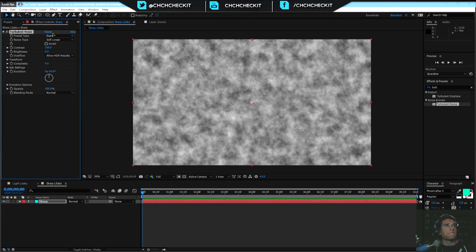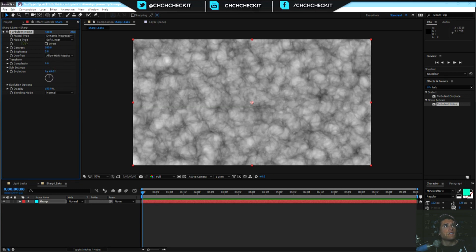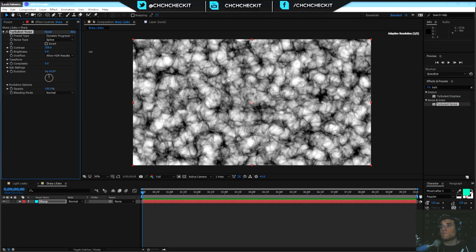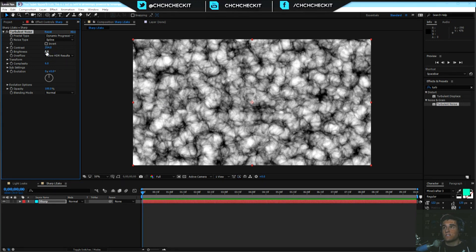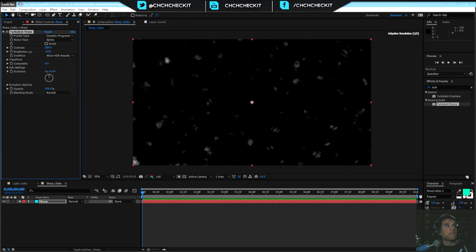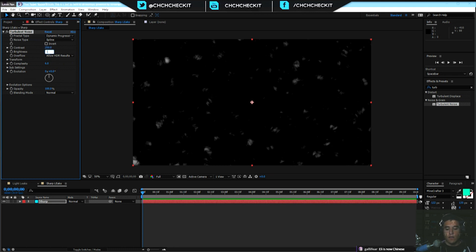This one's a little different. We're going to go into the fractal type and go down to Dynamic Progressive. Noise type, go down to Spline. Contrast - bring that up. Brightness - we'll go into the negatives and bring it down. Nothing needs to be set in stone, you can always go back and fix it later. To summarize: Contrast 250, Brightness negative 70.